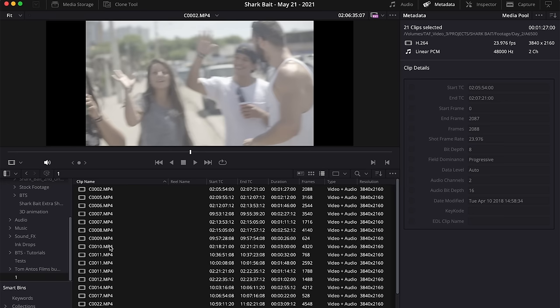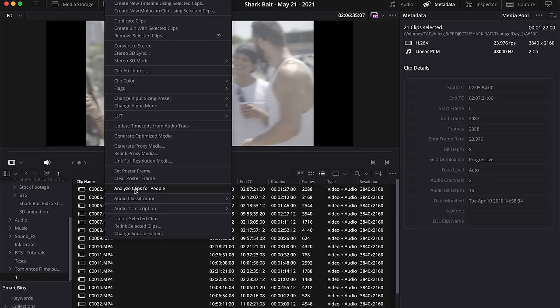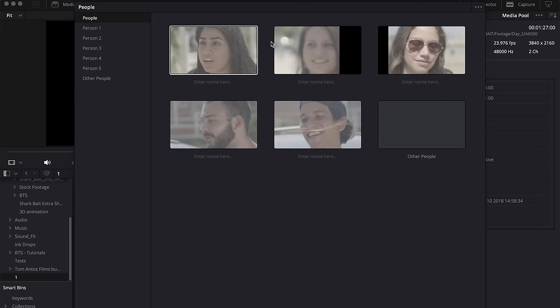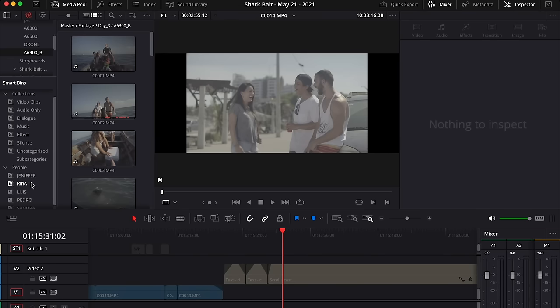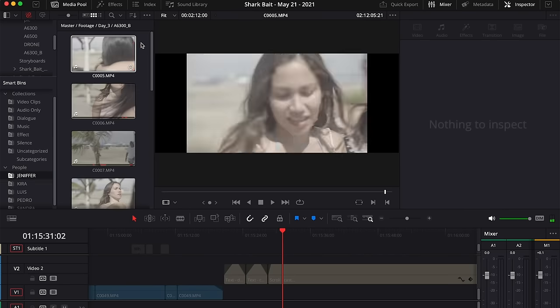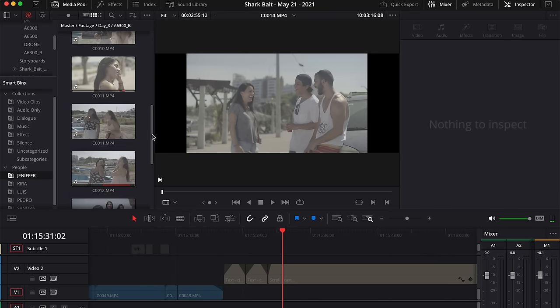If you've ever shot a project with a lot of footage and a lot of people in it, you know how painful it can be to find specific shots of a certain person. This is really handy for documentaries or wedding videos where you want to categorize shots based on who's in them. In DaVinci Resolve, you select all the clips, right-click and click 'analyze clips for people.' DaVinci will recognize all the different faces, and you can add names for each person. Then within the Smart Bin section you can very quickly find all the shots with a particular person.